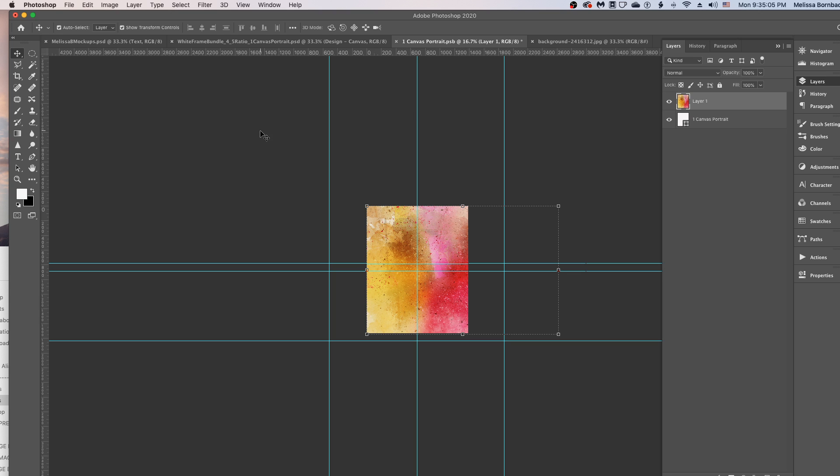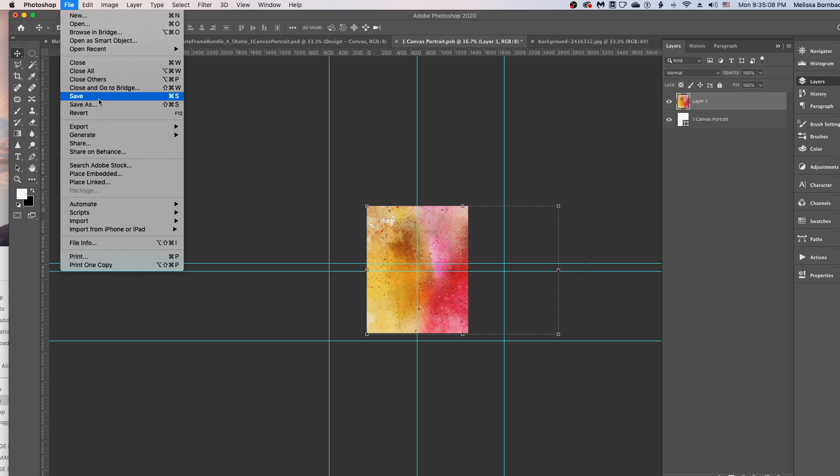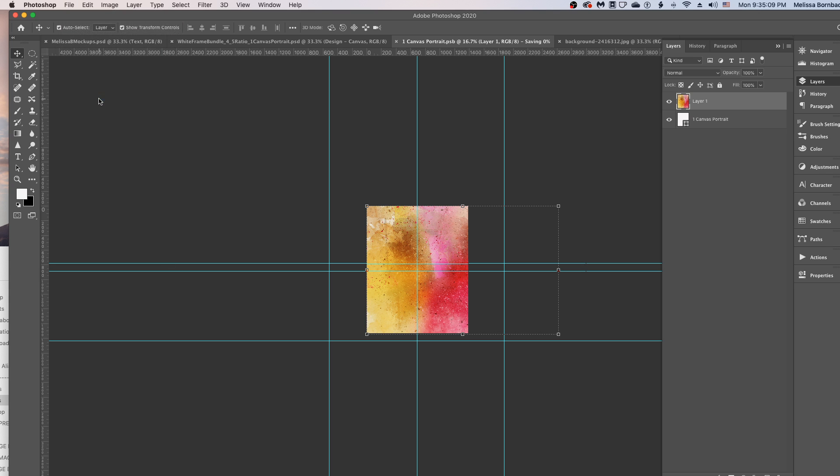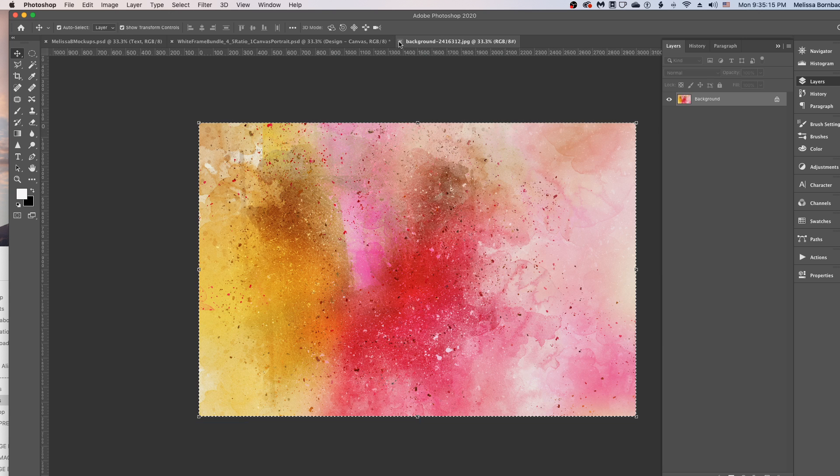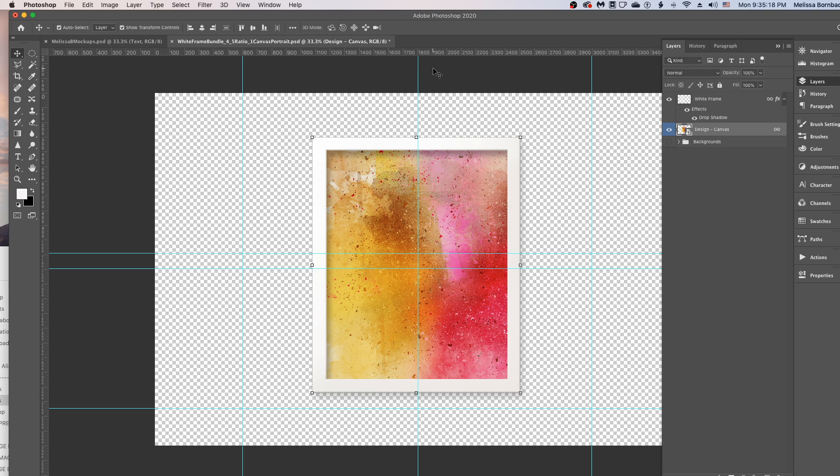And then when you're satisfied with that, go to File, Save to save the smart object. And then you can click the little X to close the smart object tab. And you can close the graphics too. And you'll see it helpfully added the art right inside the frame for us, just like that. Isn't that awesome?